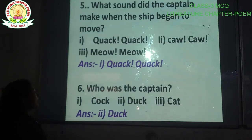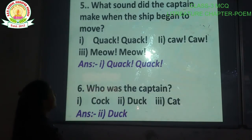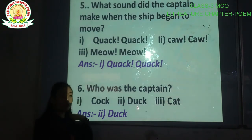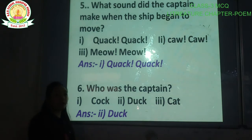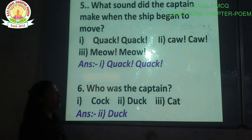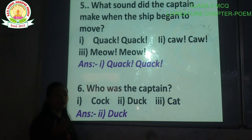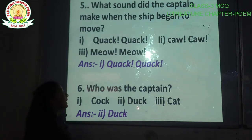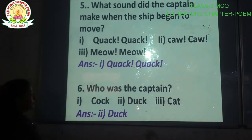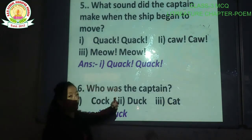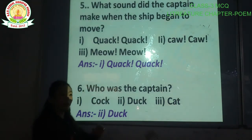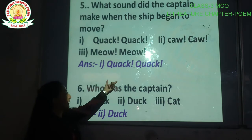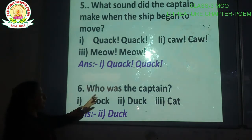Question number 5: What sound did the captain make when the ship began to move? The captain was a duck. Options are: quack quack, kaka, mew mew. The correct answer is option number 1 — quack quack. That is the sound a duck makes.